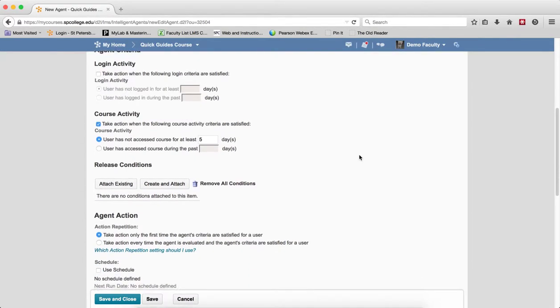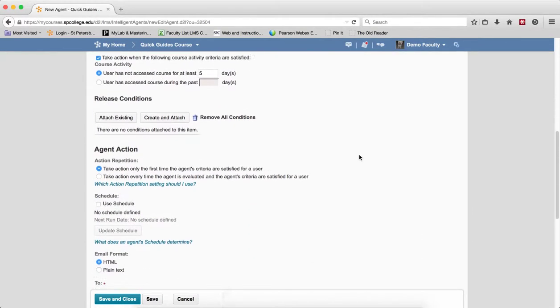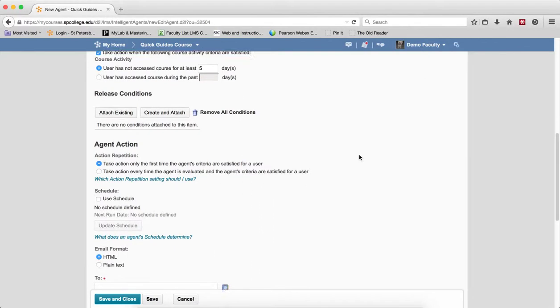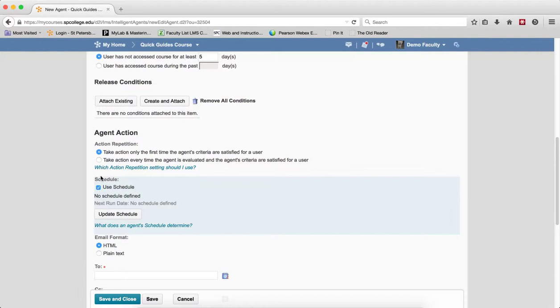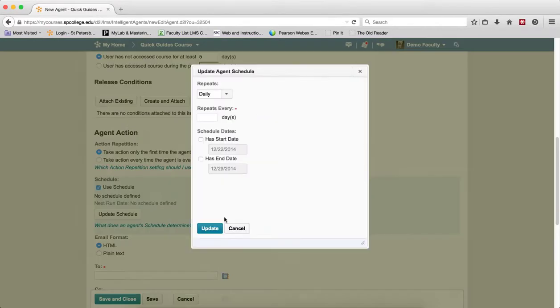The next thing you need to do is to checkbox Use Schedule. If you don't use the schedule, then the agent doesn't run automatically. You will have to run it manually. I'm going to click on Update Schedule.